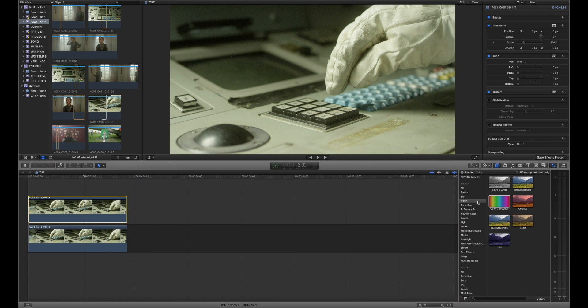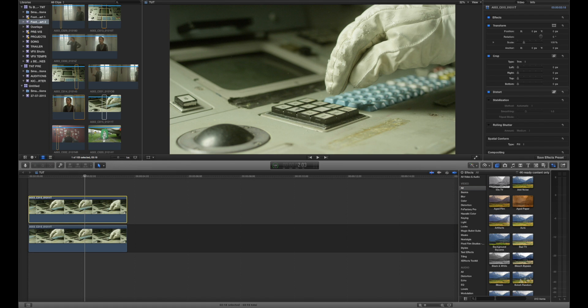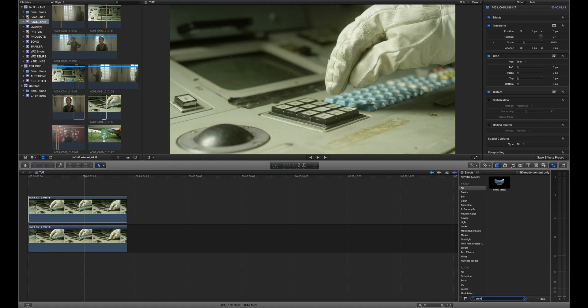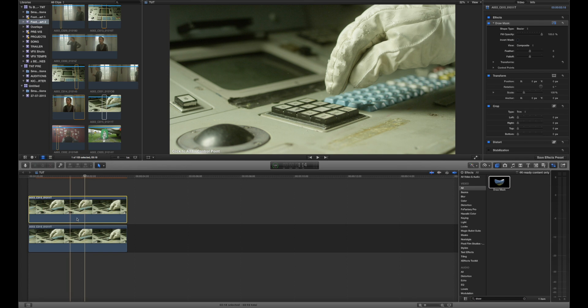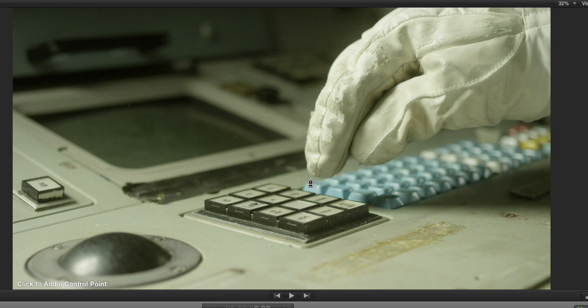The next thing we want to do is add the draw mask tool. Now if you ever don't know where an effect is just click on All in the effects browser and then you can see you've got a little search bar down here and we can type in draw and that's going to show us the draw mask tool. We drag that onto our footage and now when we hover over the viewer you can see we've actually got a pen tool.